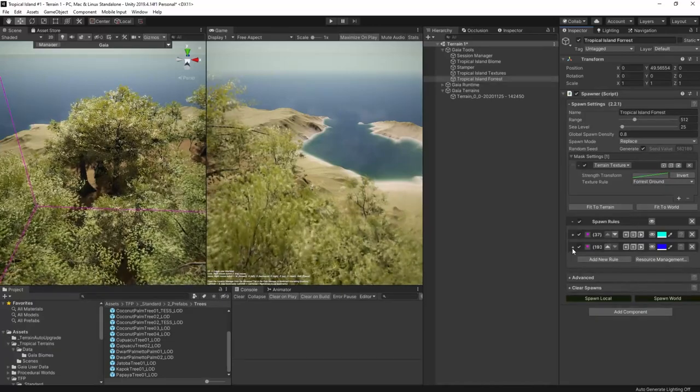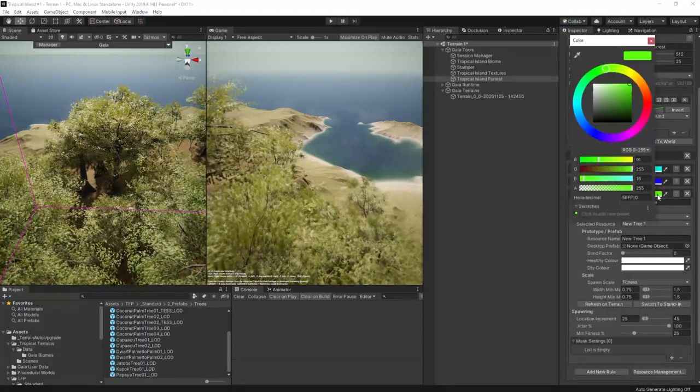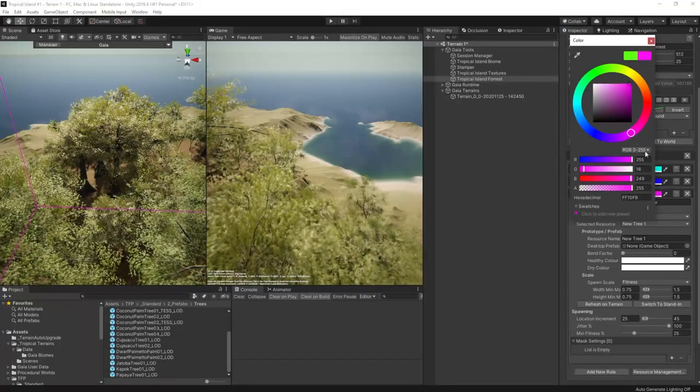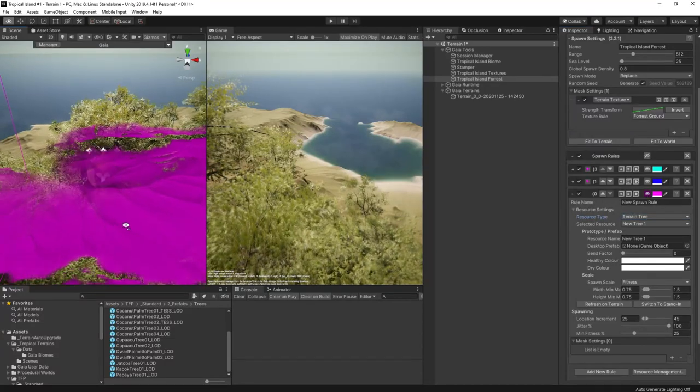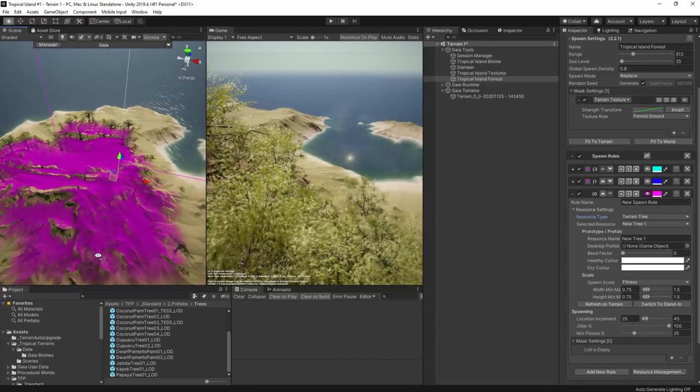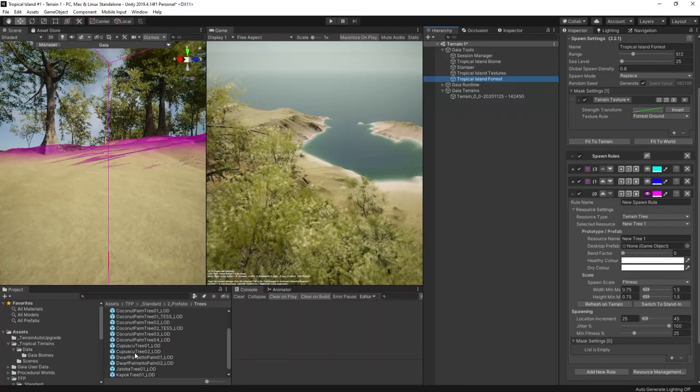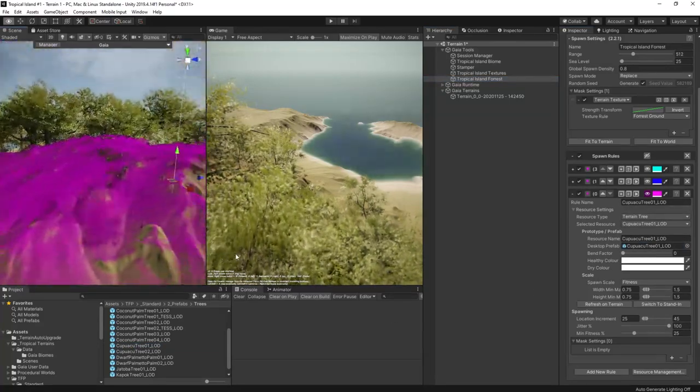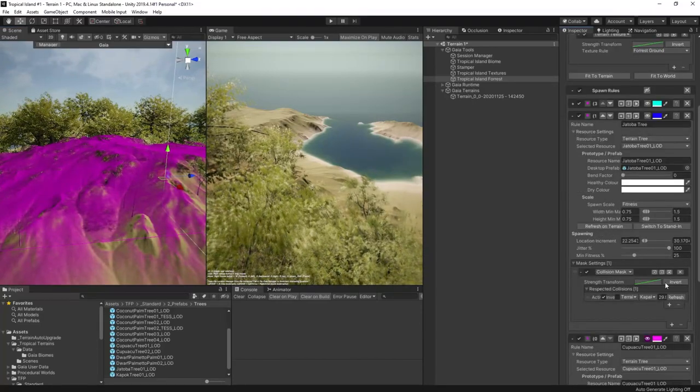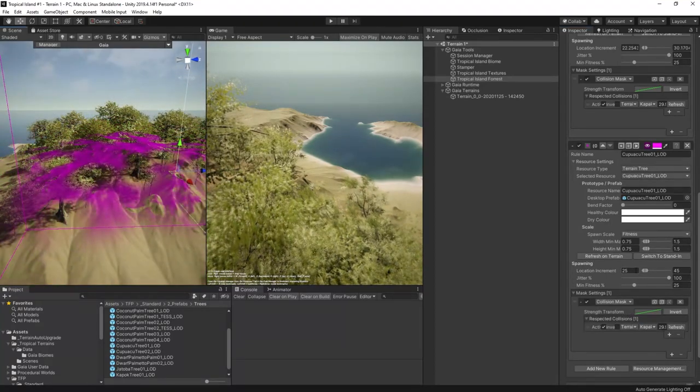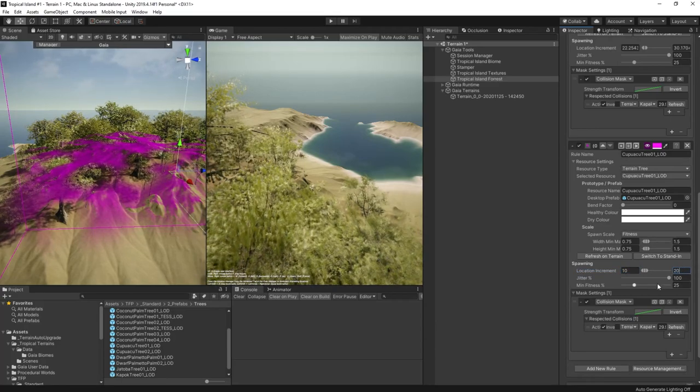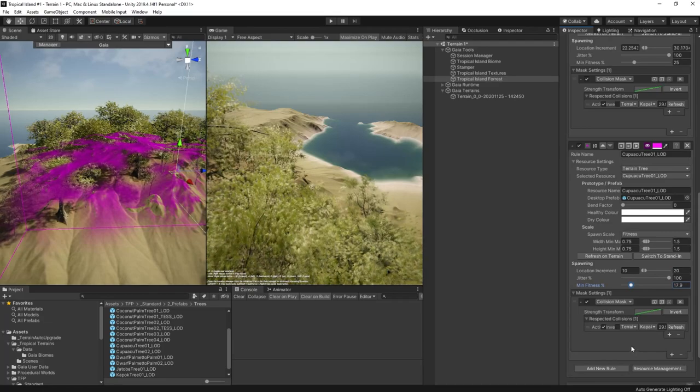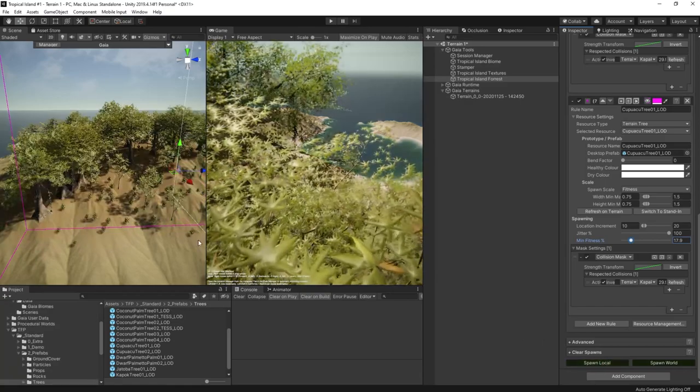All right now it's time for some other trees. Let's create a new rule. Change the visualization color to something distinct from the others. Purple will do I think. And visualize the spawner. Now these are going to be able to spawn much further down onto the slopes, but we'll worry about that later I think. Let's start with getting them inside and around the edges of the forest area. We'll use this kapuaku tree. To get started we can copy the collision mask from the jatoba trees and apply it here too. Since these are smaller we can afford to have more of them spawning, and so we'll decrease the location increment to between 10 and 20. We'll also reduce the minimum fitness to allow these to grow in places that jatoba trees just can't grow. Now let's spawn this and see what we get.